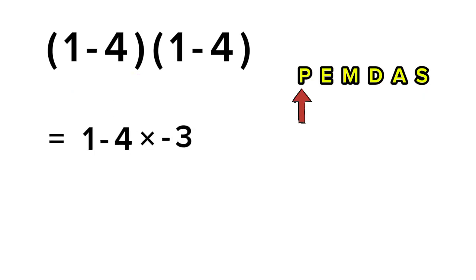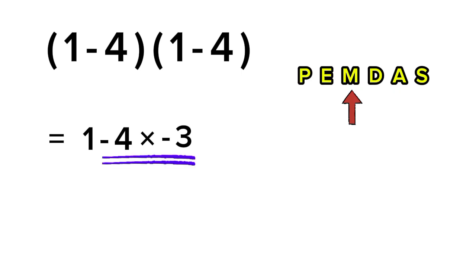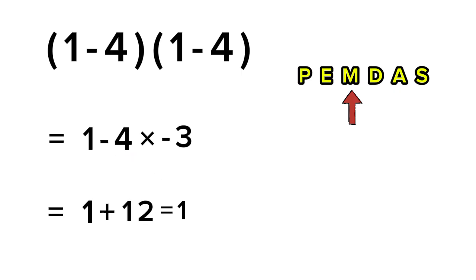Next, we handle multiplication before subtraction. So, we multiply negative 4 by negative 3, and that gives us positive 12. Now we're left with 1 plus 12, which equals 13.